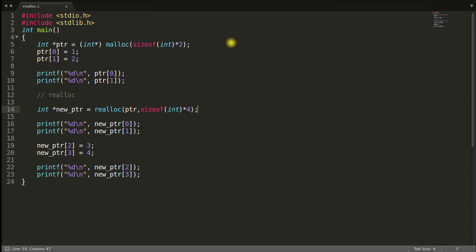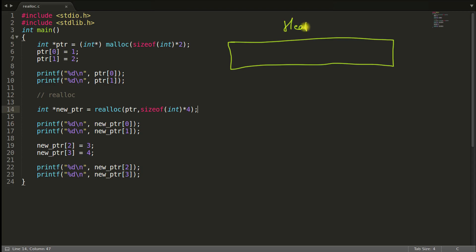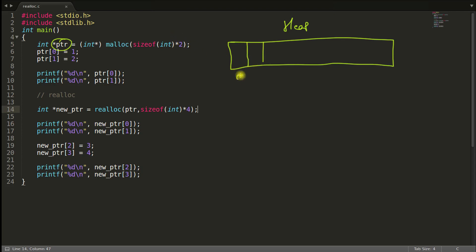So the whole idea is this, you are having this dynamically available memory, I mean dynamic memory, which is nothing but a heap area. And when you created this PTR here of size 2, then you got, let's suppose, some area. And if it is 2, then you got 0 and 1 for you.